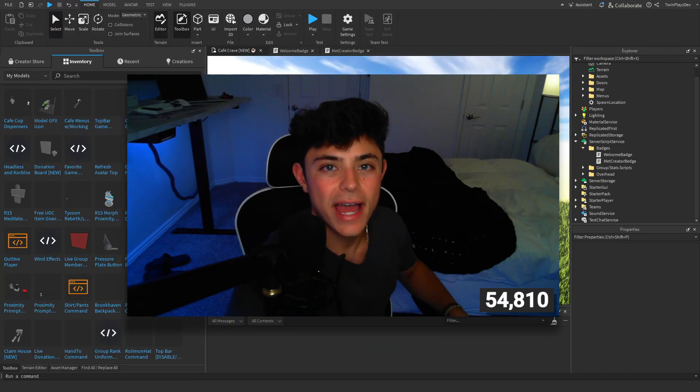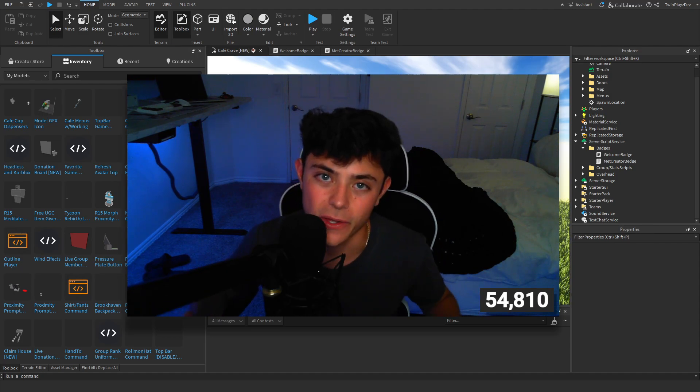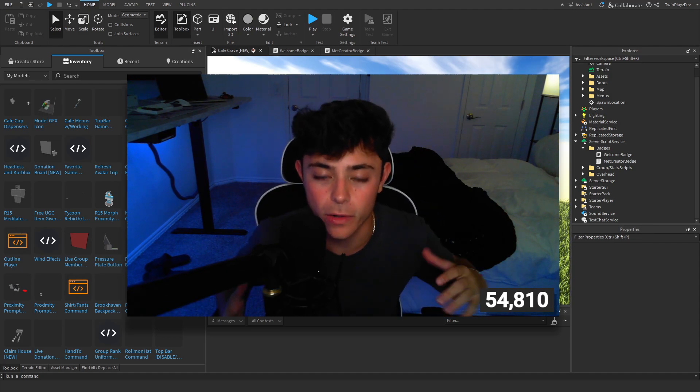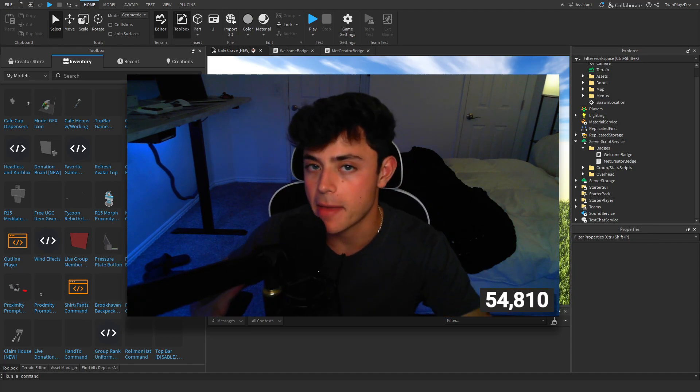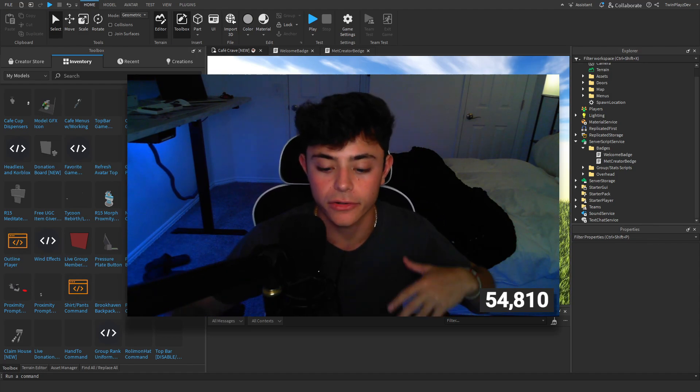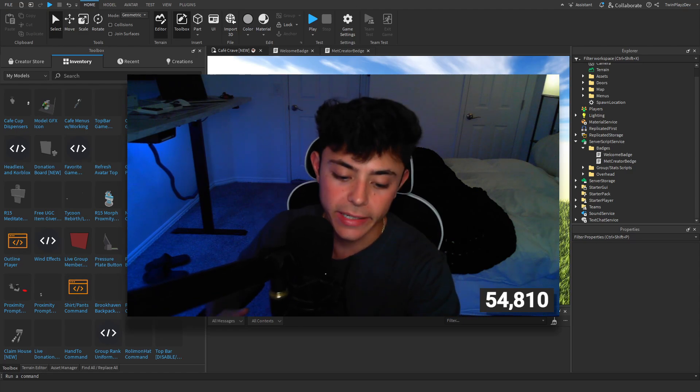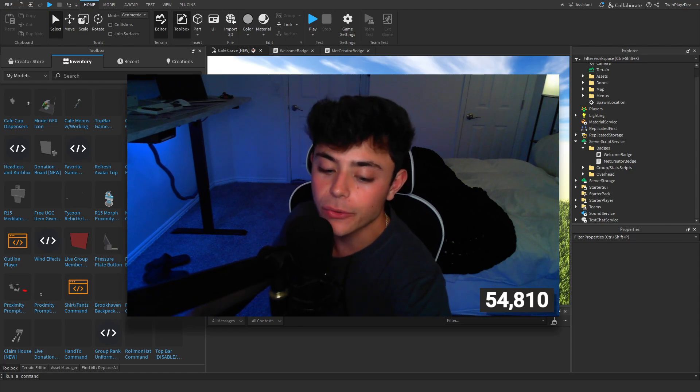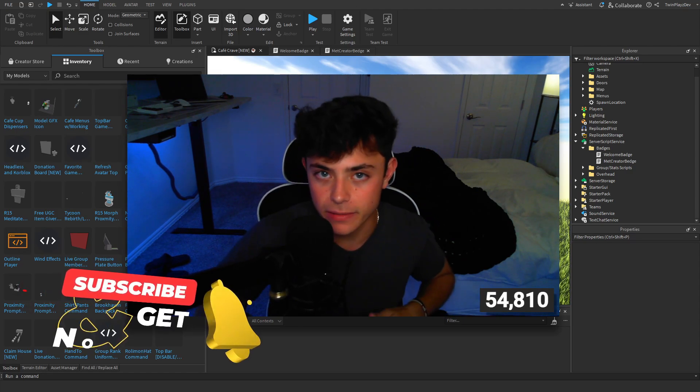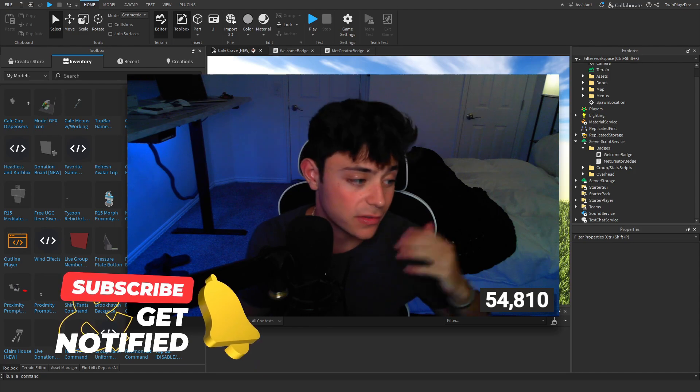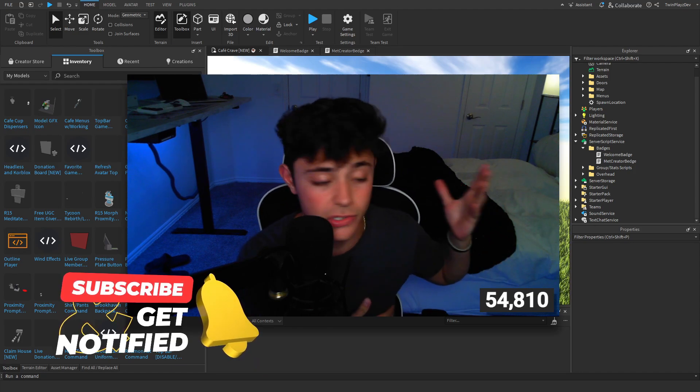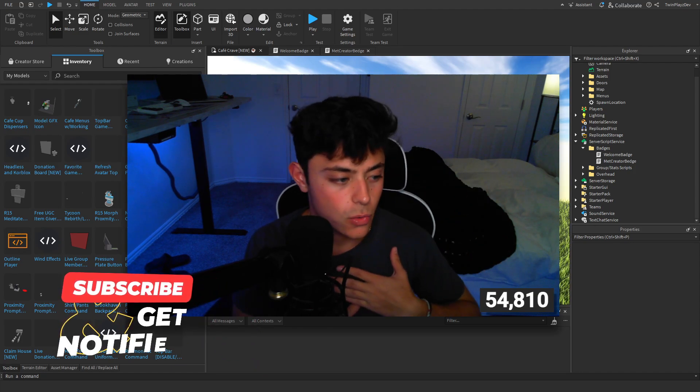Hello everybody and welcome back to another tutorial. In this video we're going to be quickly talking about how to make a meta creator or developer badge. Super easy to do. If you are new to this channel, feel free to subscribe button, so much to me. We're almost at 55,000 which is awesome.